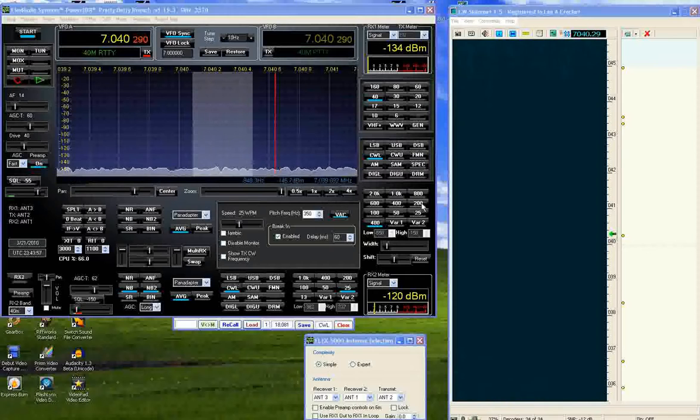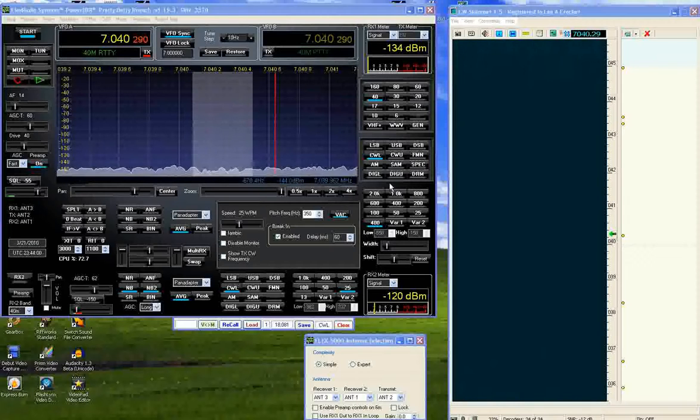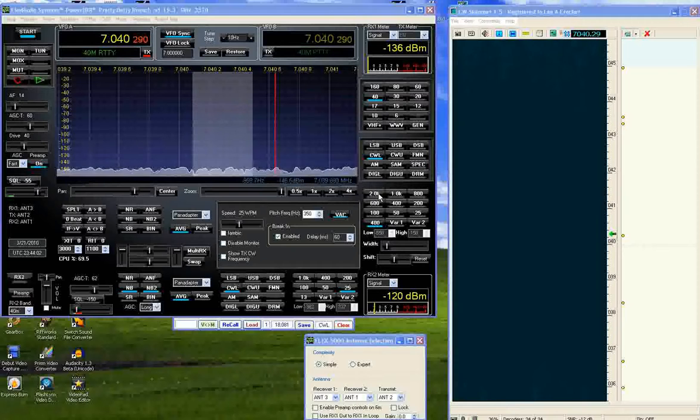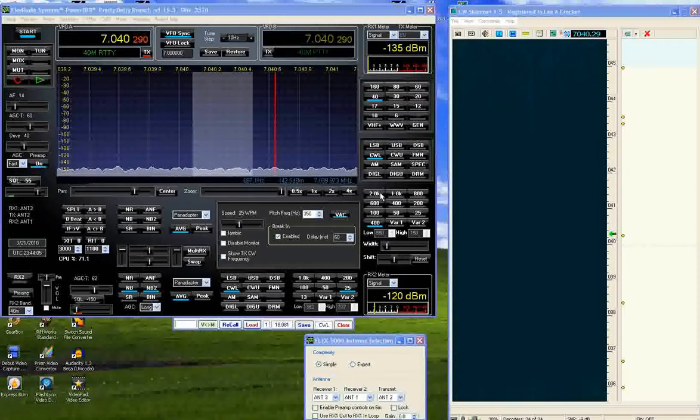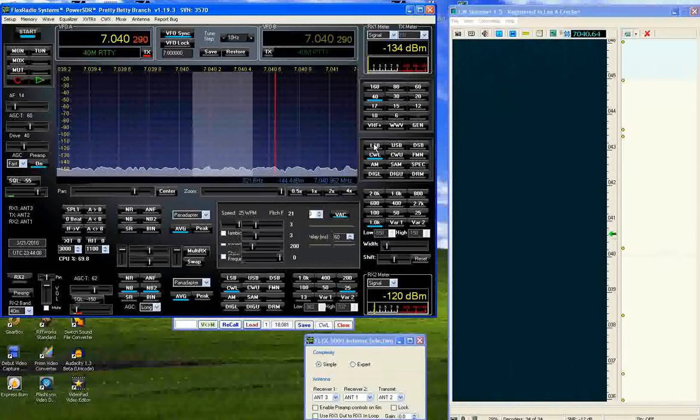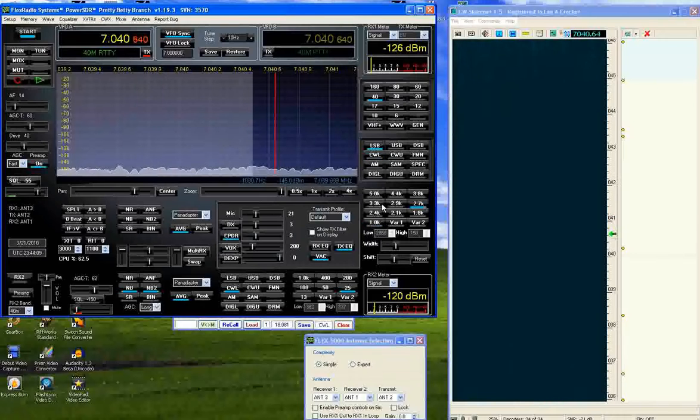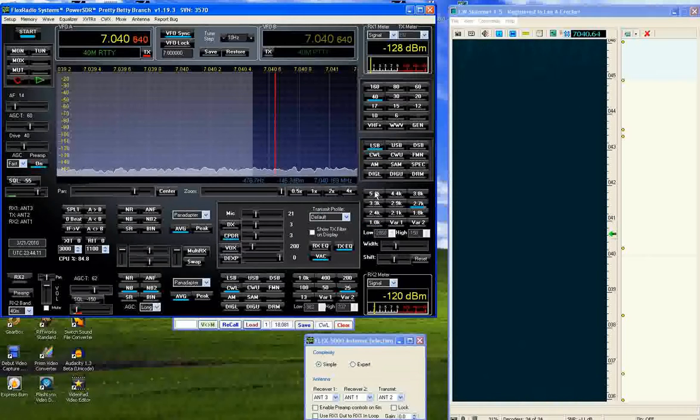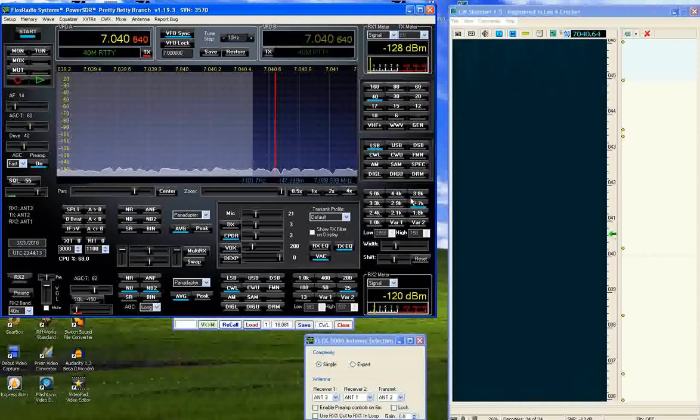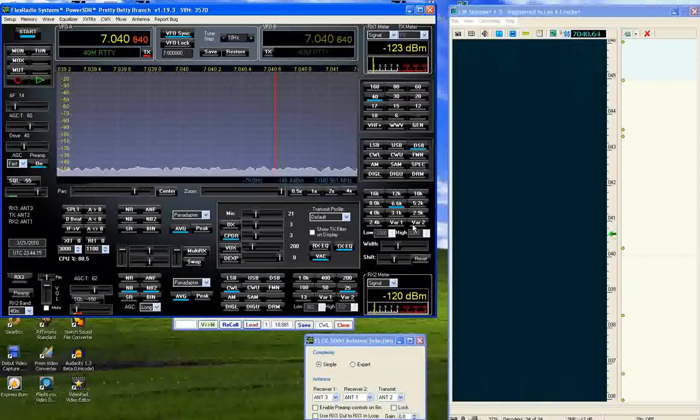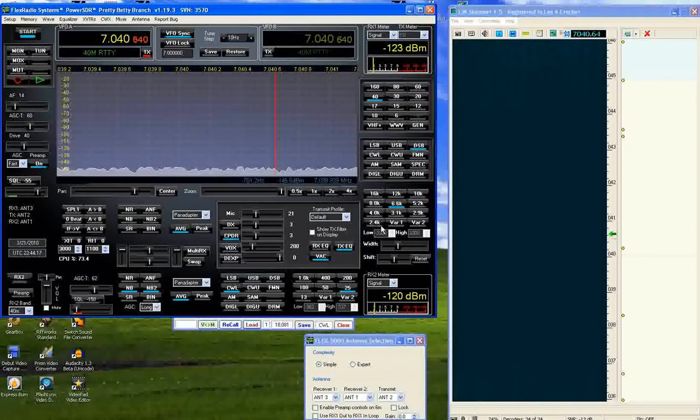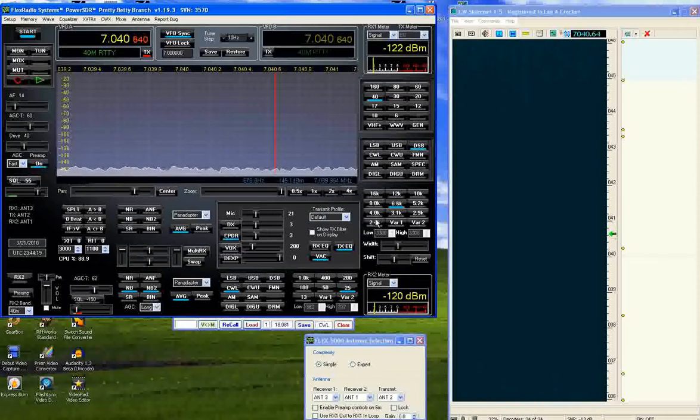The Flex 5000 has filters which are band selectable. On CW I have my filters set up from 2 kilohertz down to 13 hertz. If I go to sideband it's from 5 kilohertz down to 1 kilohertz. If I go to double sideband it's from 16 kilohertz down to 2.4 kilohertz.